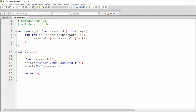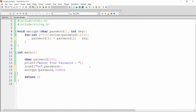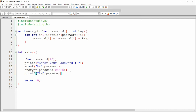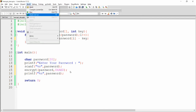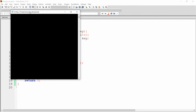Let me call the function encrypt here, and pass your password and key. For example, my key is 0xaed. Now your password will be changed — your original password will now be encrypted. So you can print this password with printf %s.